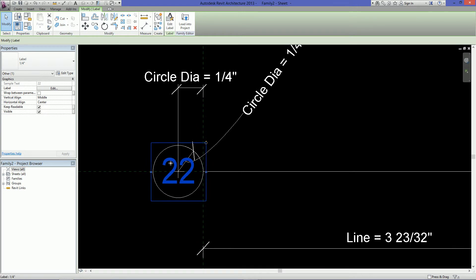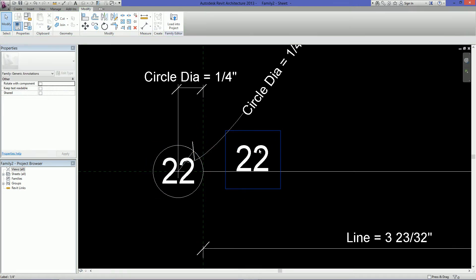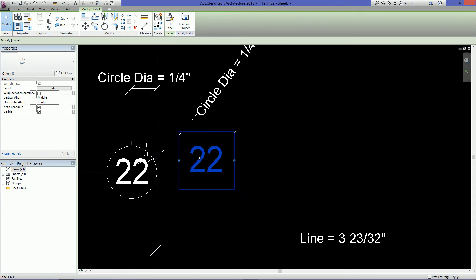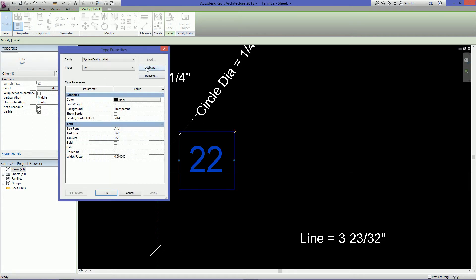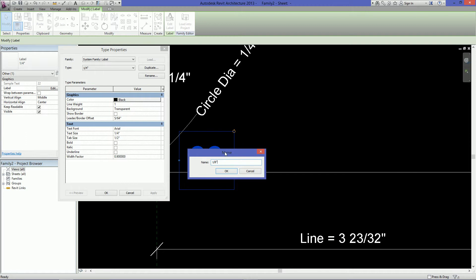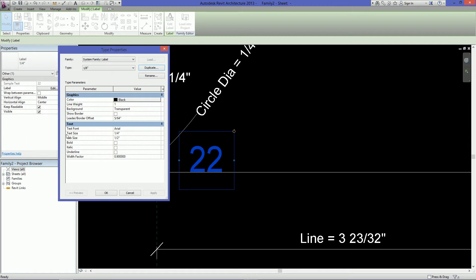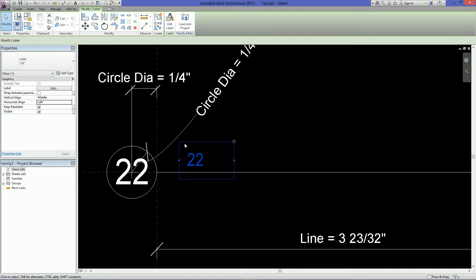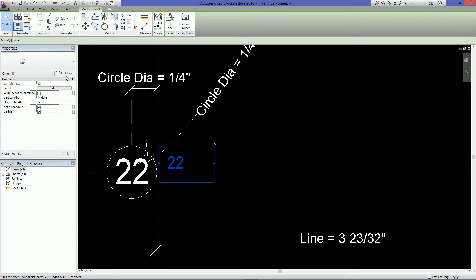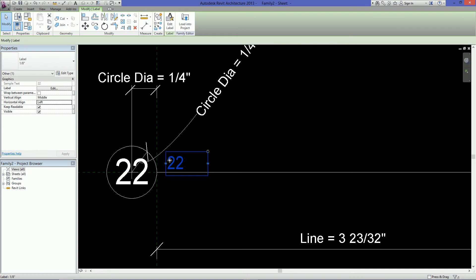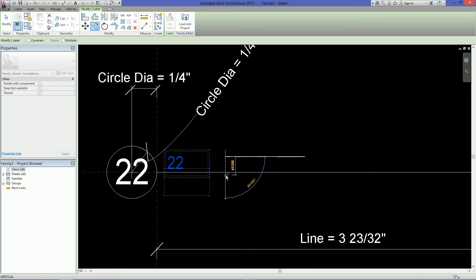Then what you can do is just copy this over. And then you want to make a smaller text for the actual title. So with the second label still selected, just click on edit type. Click on duplicate. And just call this 1 eighth or whatever text size you want. Change the text size to 1 eighth. And hit OK. Then you want to just make sure that this is horizontally aligned to the left. And move it into place. Also what I like to do is this extra border here kind of drives me nuts. So I click on edit type. And this leader border offset, I just put it on the smallest value that I can, which is 1 64th. And what this is adjusting is how far away a leader will start. So it will come out of this blue line. If I make it larger then a leader will be a lot further out.